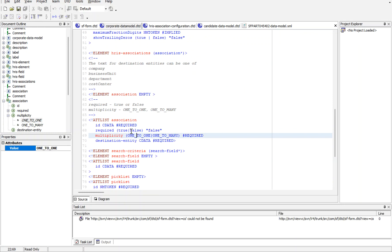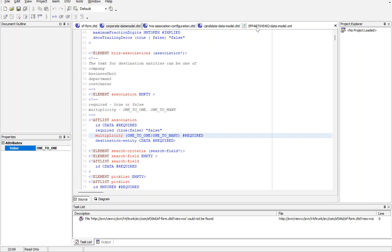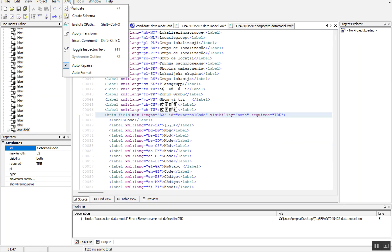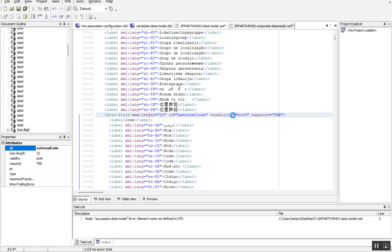This is the syntax when you're configuring any data model. For example, in corporate data model for one field I mentioned required equals true, but I missed something here. When I click on XML validate file, the system exactly throws the error where it is.